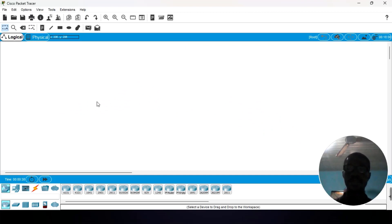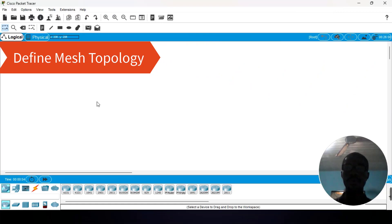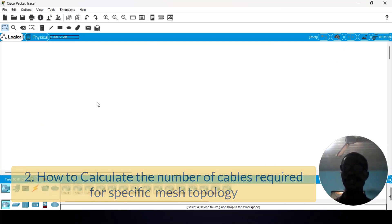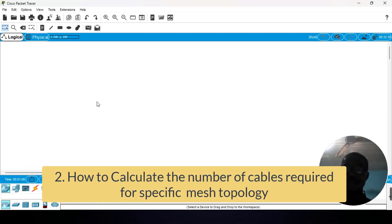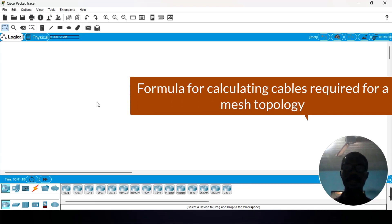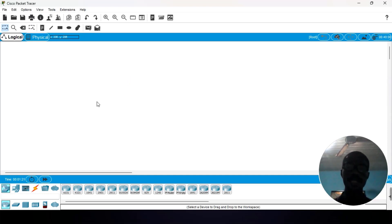In this tutorial, we will be talking about how to simulate mesh topologies in Cisco Packet Tracer. By the end of this tutorial, you will be able to define or know what mesh topology is. I will also lead you through on how to calculate the number of cables required for a specific mesh topology, taking you through a formula so that you can calculate the number of cables needed in a certain network topology.